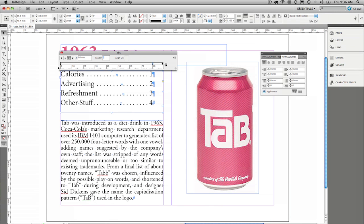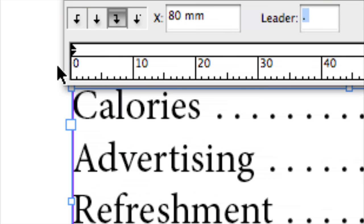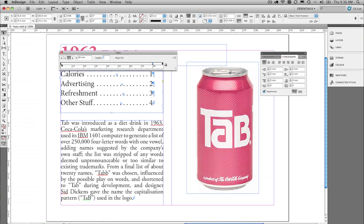Now the next really interesting thing about the tab ruler are these two tiny little triangles here, right over on the left hand side. These are the indents.